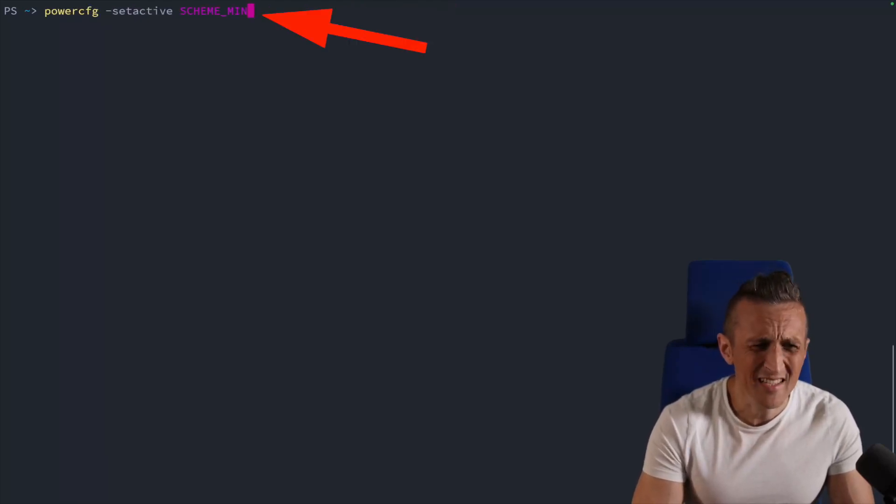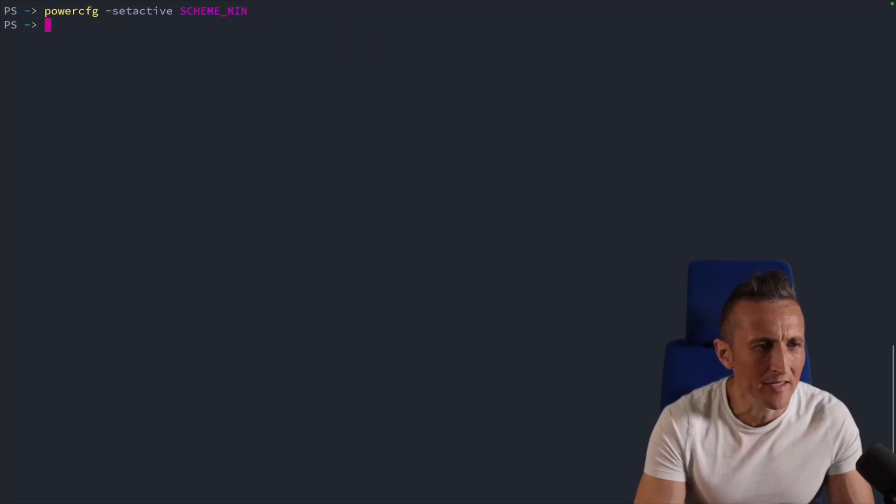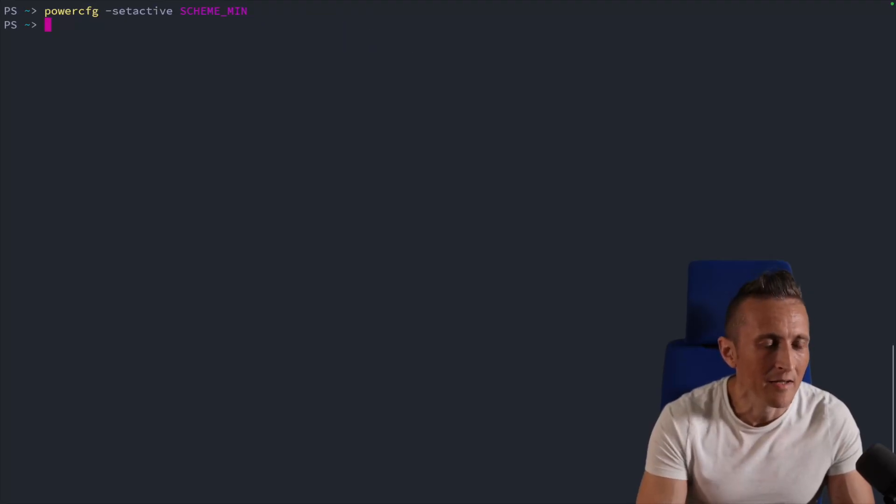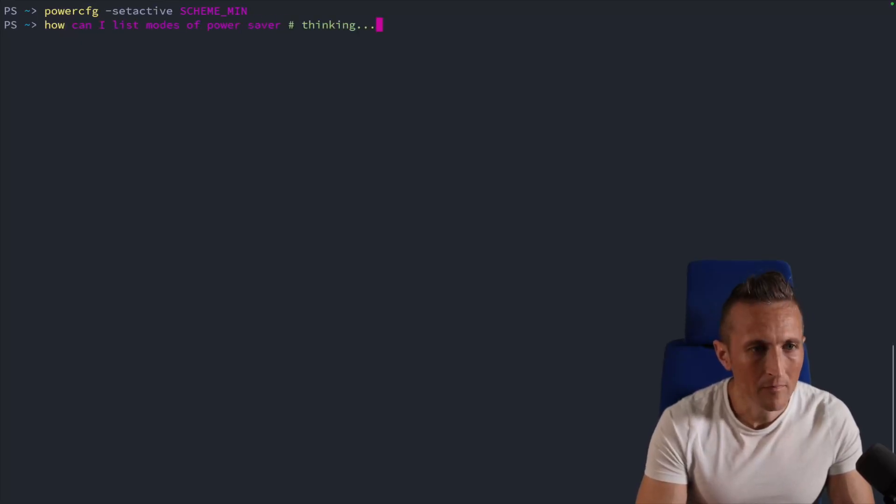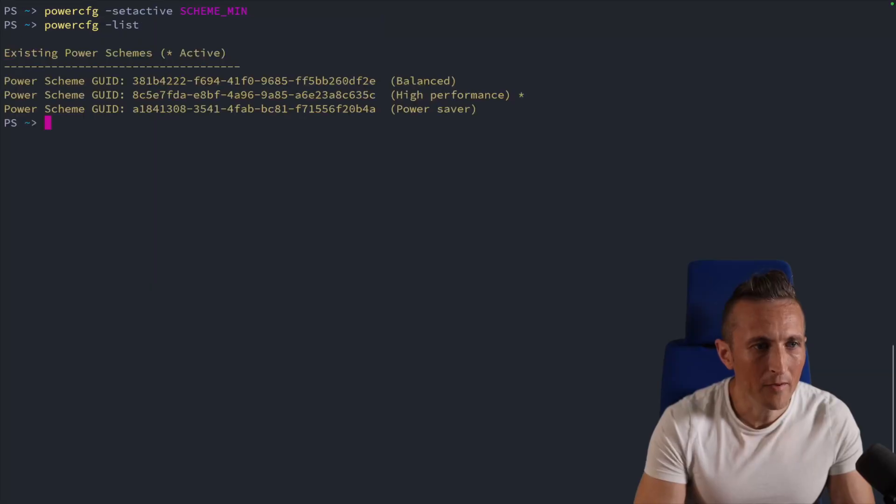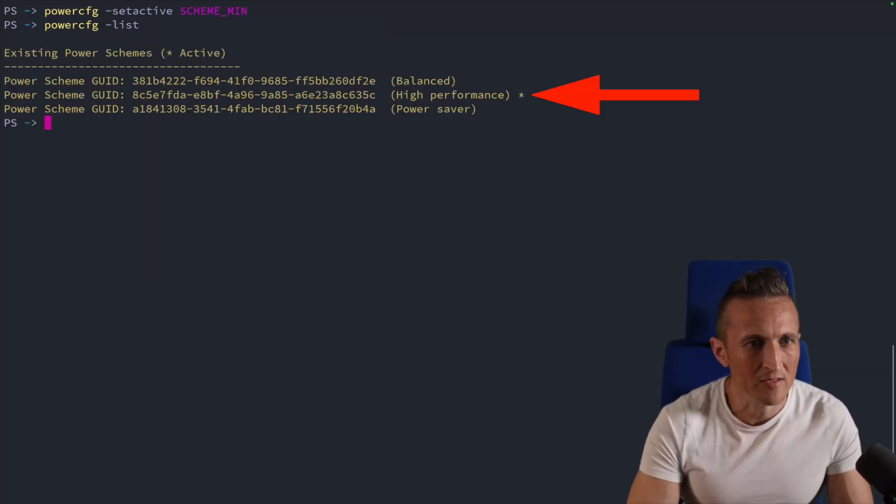Okay. I think that's actually correct here. Might actually be scheme max though. Let's look and see here. Let's do the list. Well, let's actually ask it. How can I list modes? High performance. Okay. That works. Yeah. It switched it over to high performance. Okay.